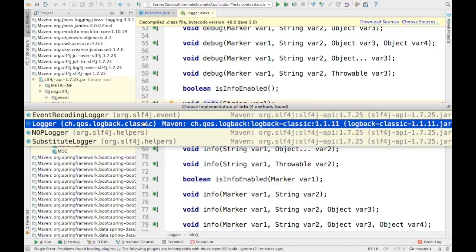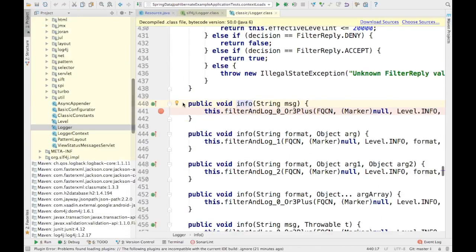If you notice here, the implementation which is available is Logback. So basically this particular Spring Boot project which I am showing here is using Logback as a default implementation for SLF4J. I'm going inside and adding a debug statement here. So if this particular implementation is hit, it is going to hit this particular debug statement.